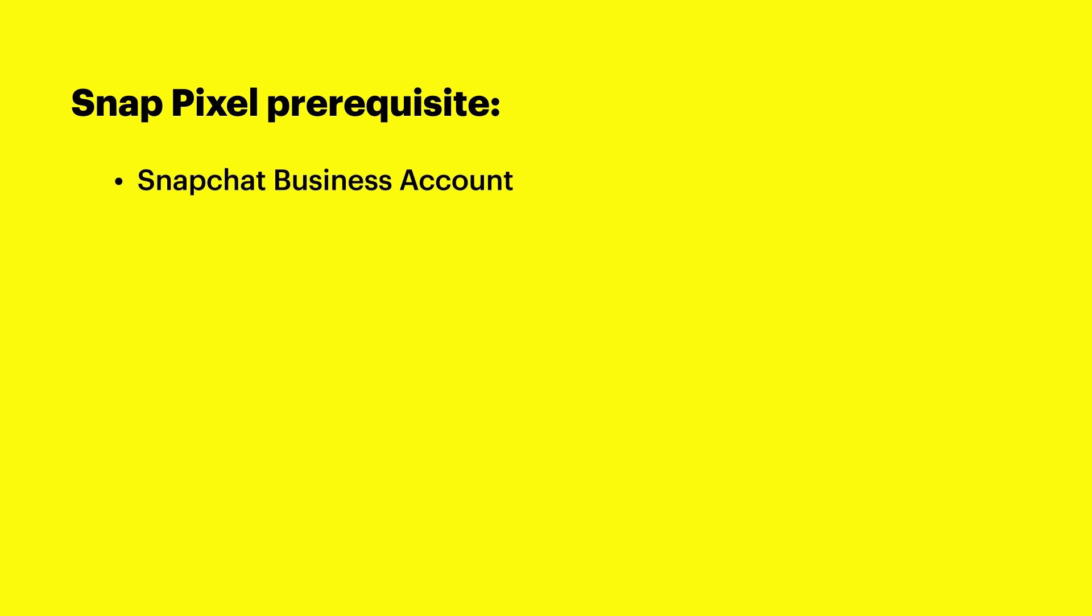Before we get started, let's cover a prerequisite. This tutorial assumes that you've created a Snapchat ad account. If you still need to set one up, please refer to the link on the screen and then come back to this video.